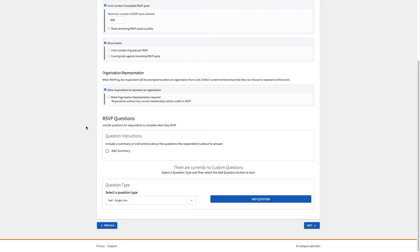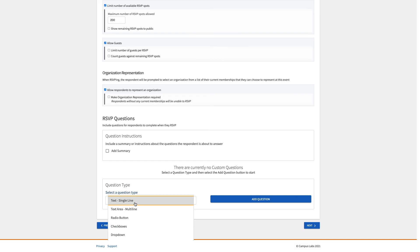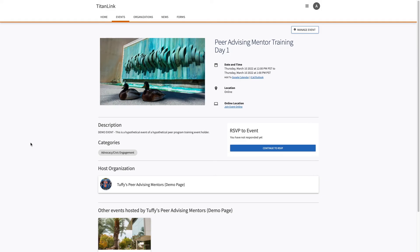For example, you could ask if any accommodations are needed to attend the event, or if you're providing food, what type of meal they need. You can select from a variety of question types to develop your questions. This is how your RSVP will appear on the event page.